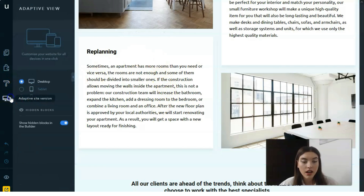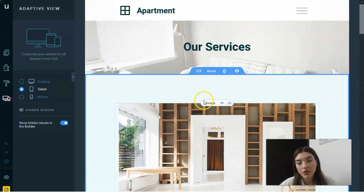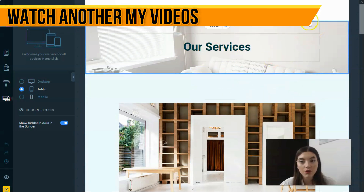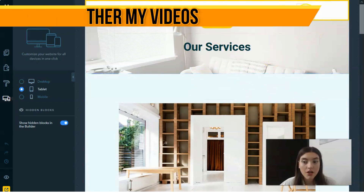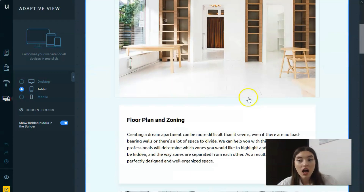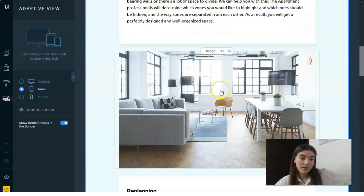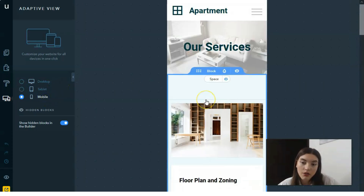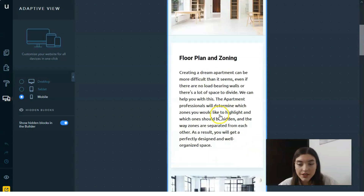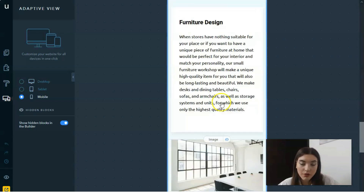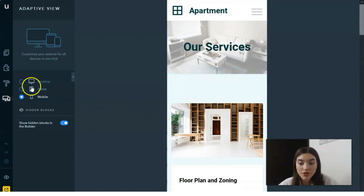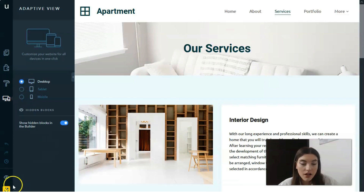The last tool is the adaptive site view. Here you can see how your site looks on a tablet — with a burger menu — or adjust elements for different screen sizes. You can also preview how it looks on mobile devices. Everything is quite simple; you just need to practice and play around with all this.